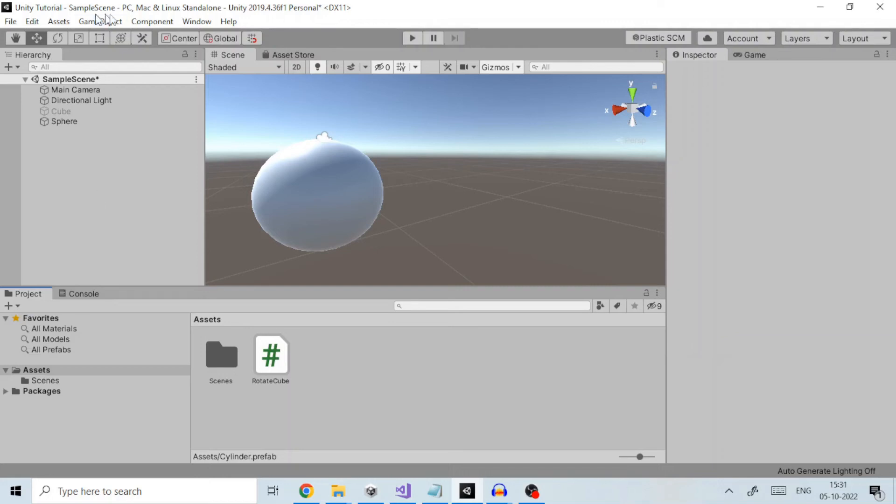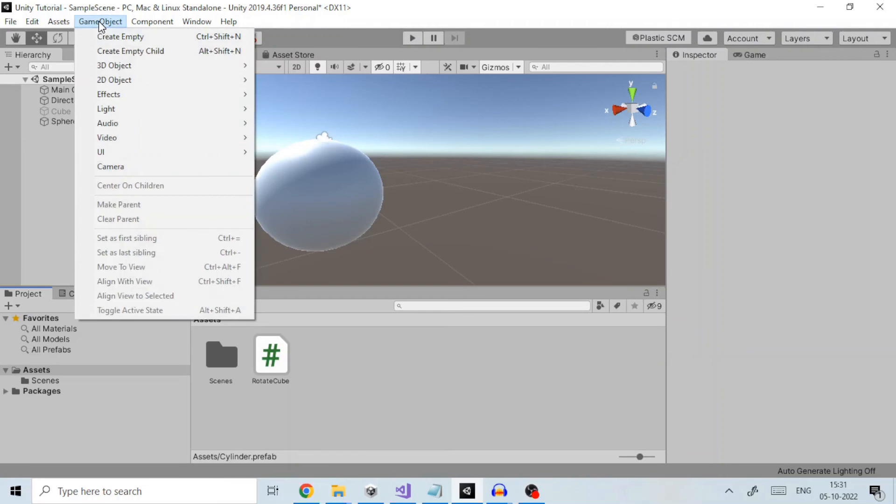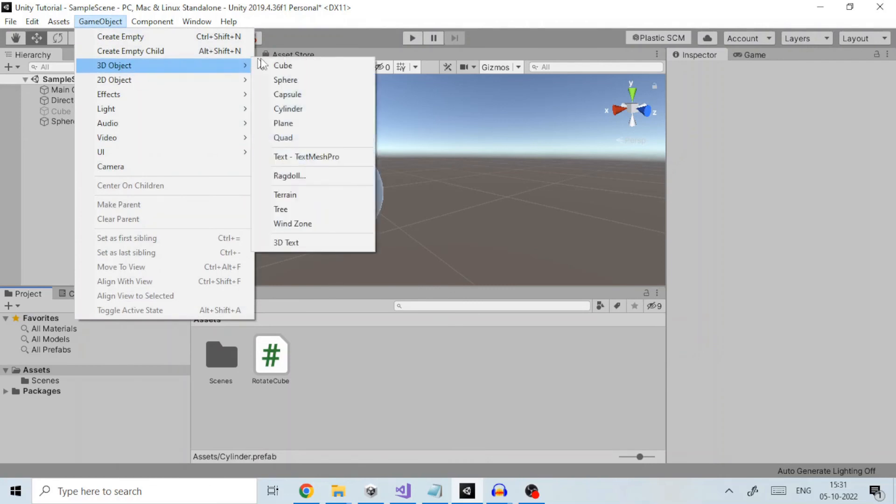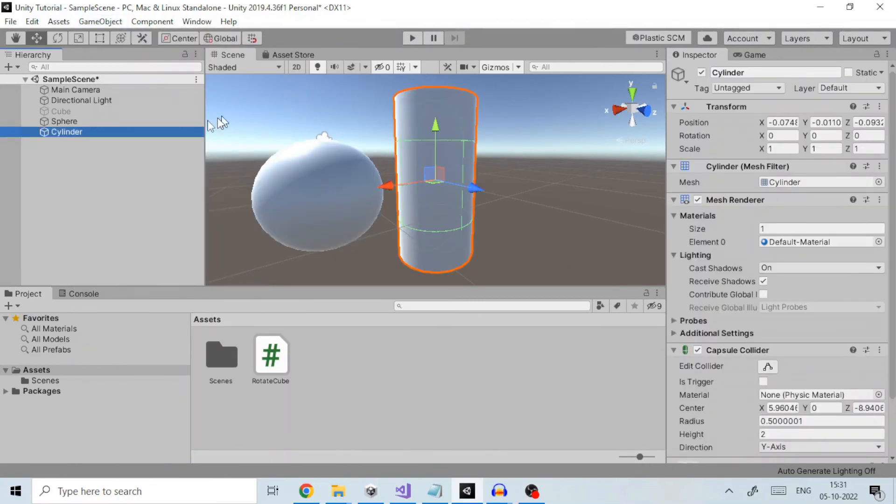We create a game object by going to GameObject, then 3D Object, then Cylinder. The game object is visible in the hierarchy view.